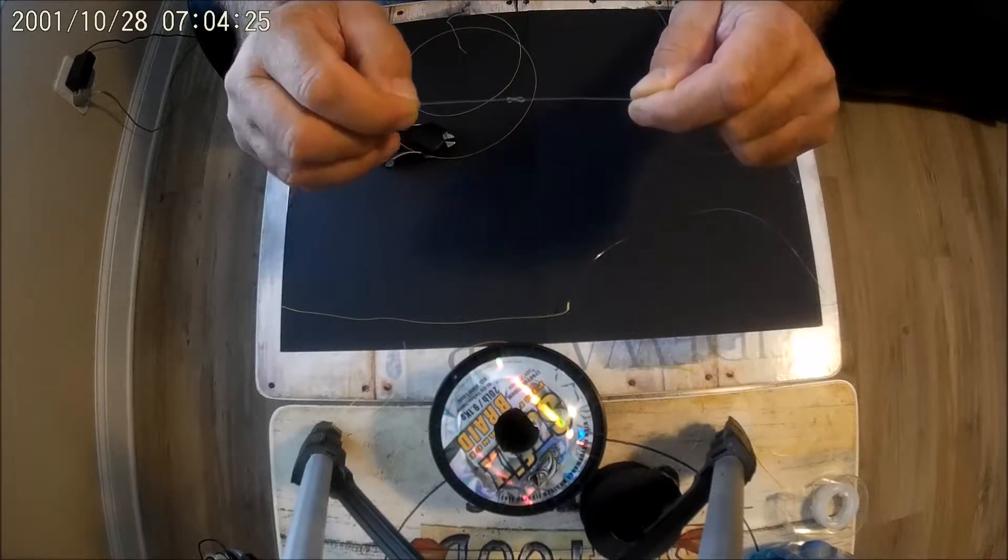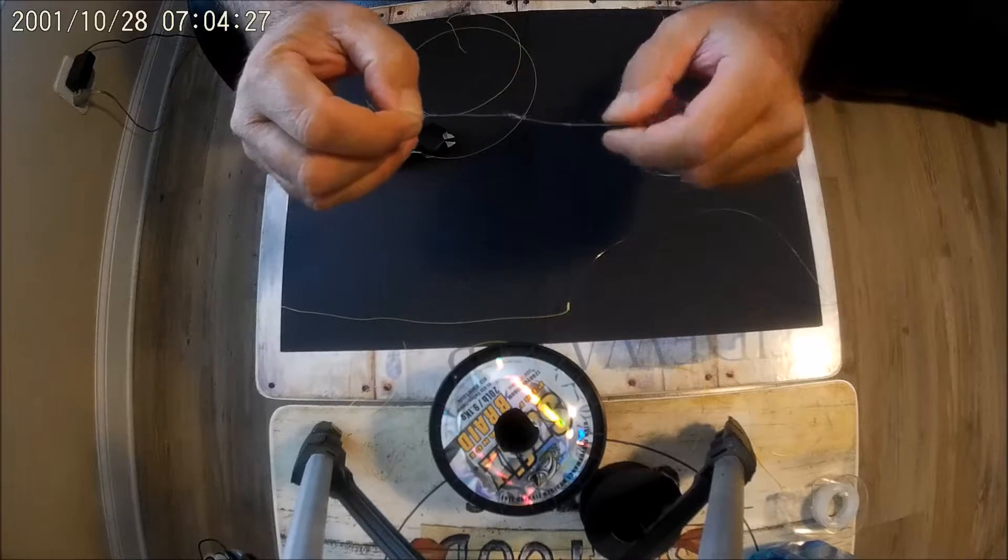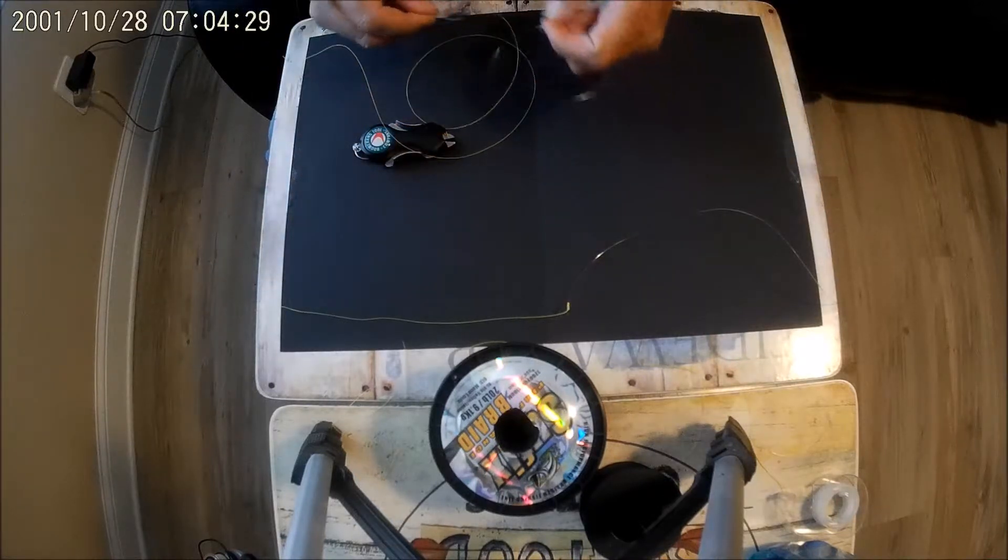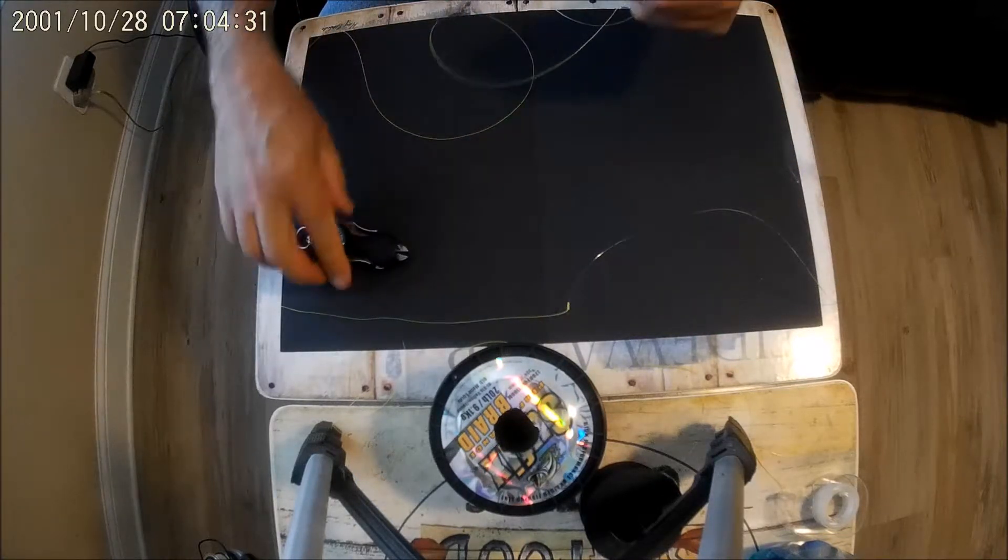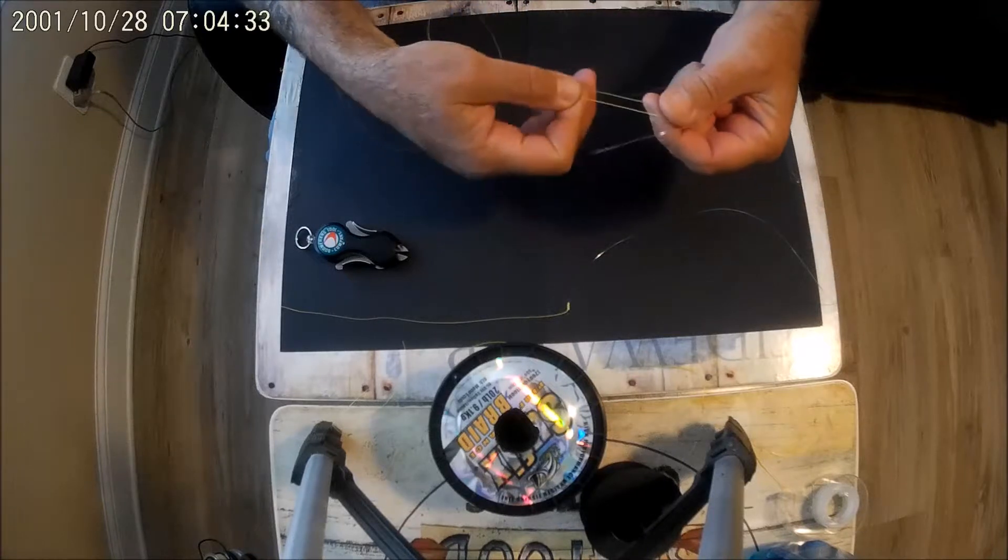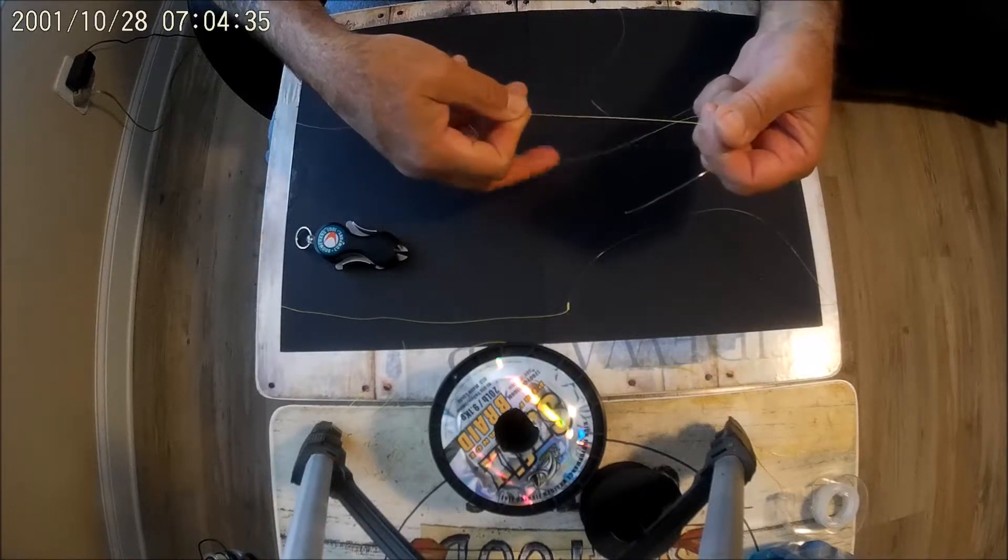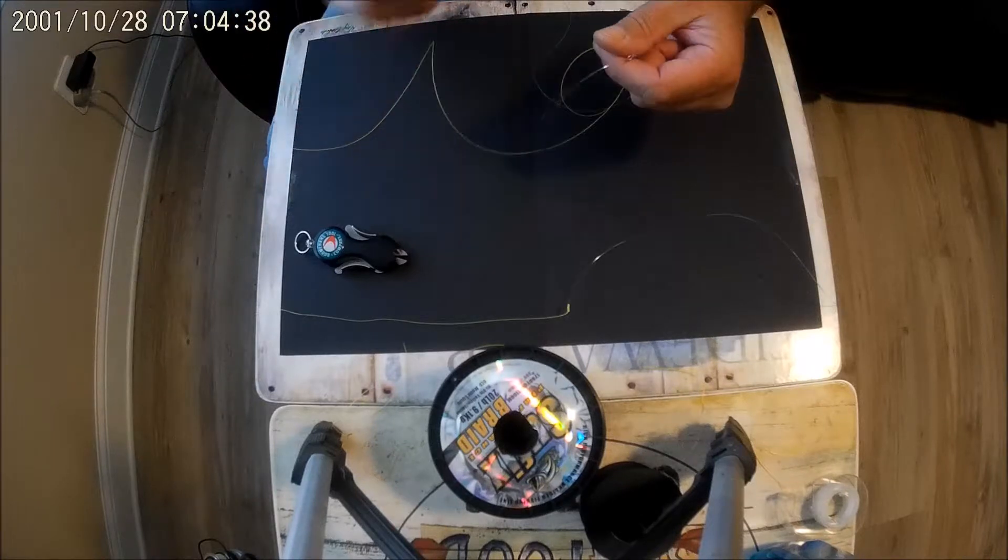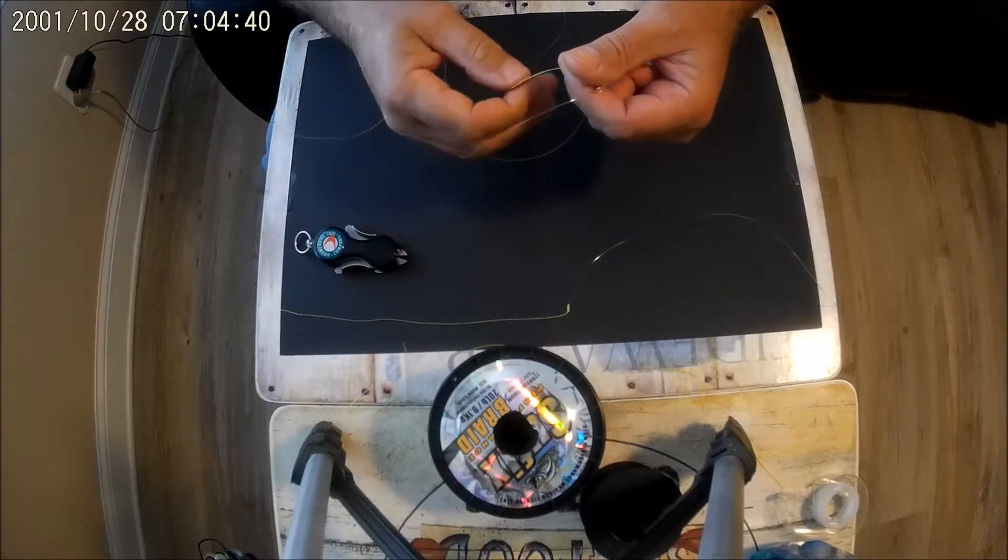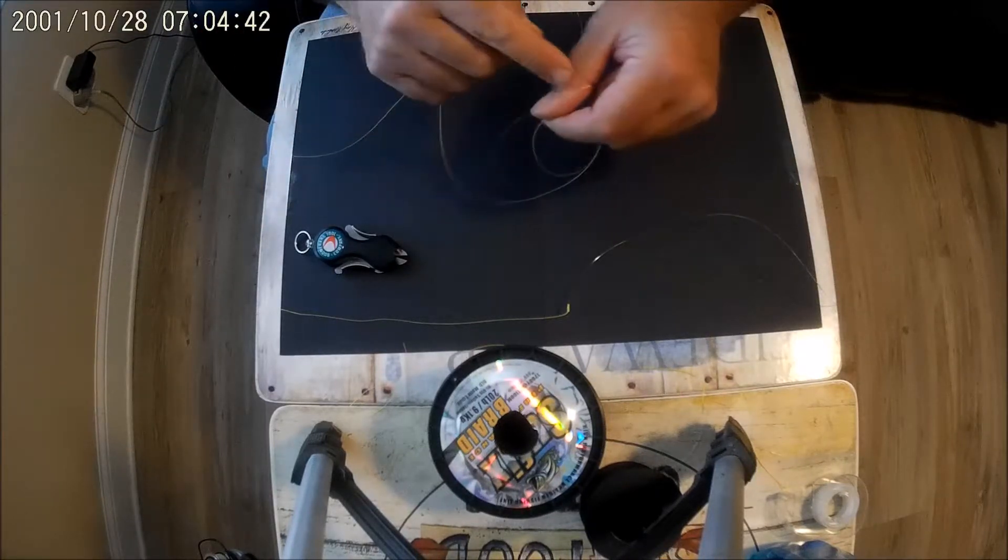Now you're going to take your main line. I doubled the main line up. You can do it as a single strand. I just think that doing it double adds a little more strength.